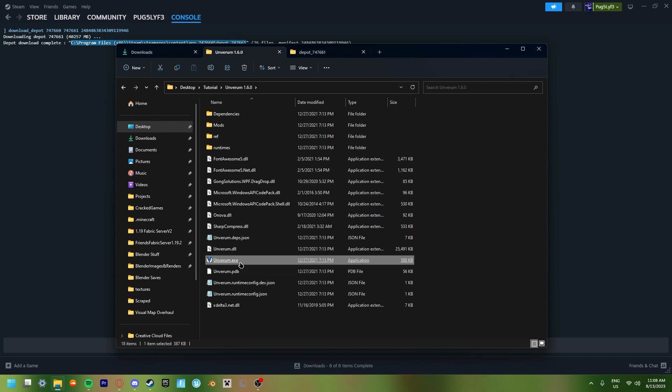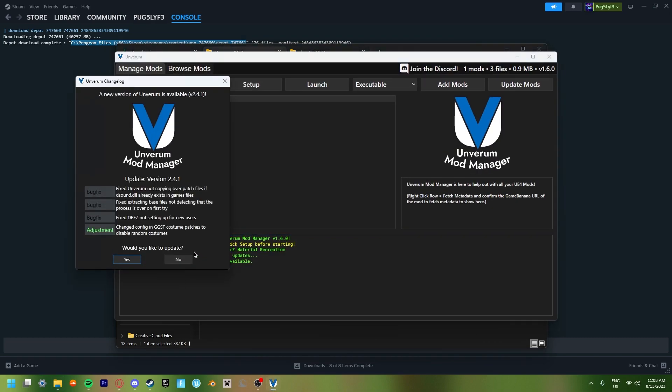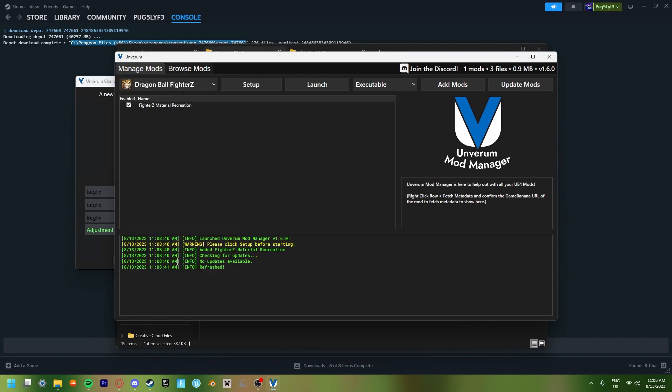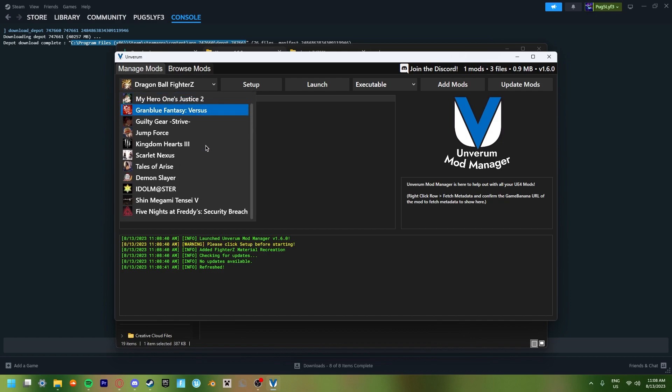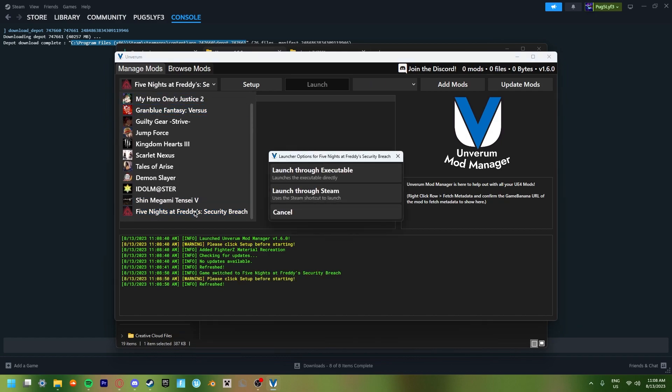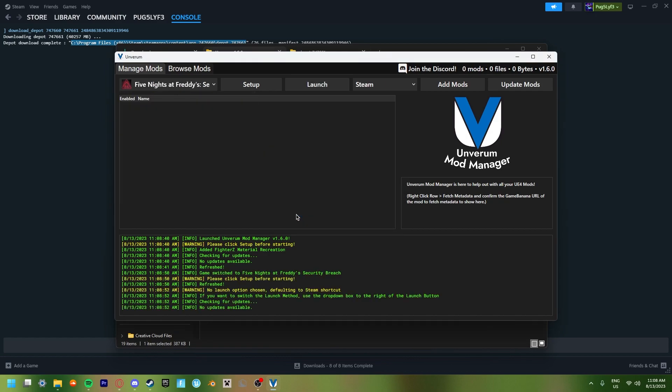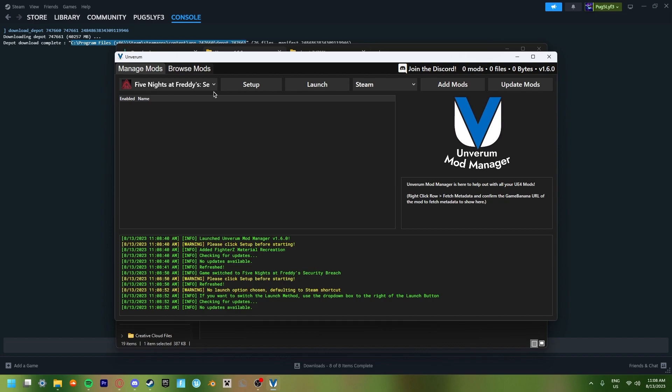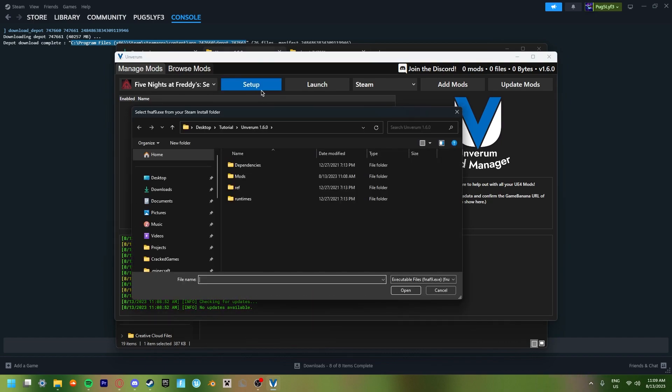So just click on the .exe. You can just say no to this, it's fine. Go up to here where it says Dragon Ball FighterZ, and just scroll down until you see Five Nights at Freddy's Security Breach. Just click cancel. And then yeah, you switch it to Security Breach. Now we're going to set it up. So just click the setup button. And once you have it, you're going to want to select the FNAF9.exe folder or the .exe file.